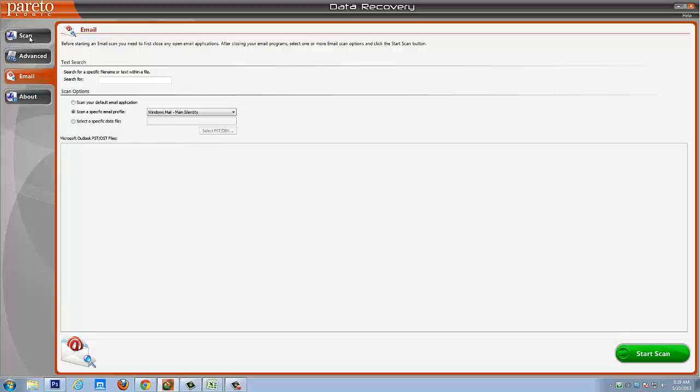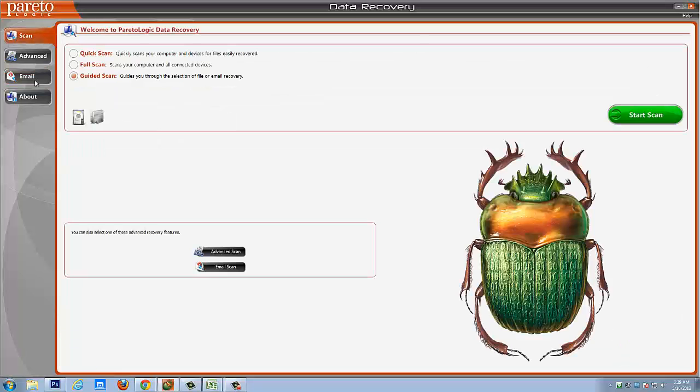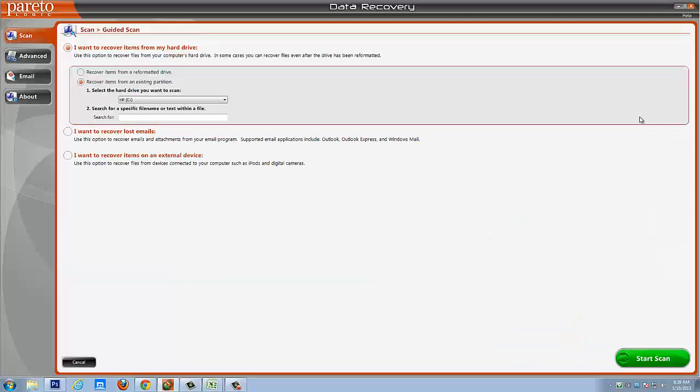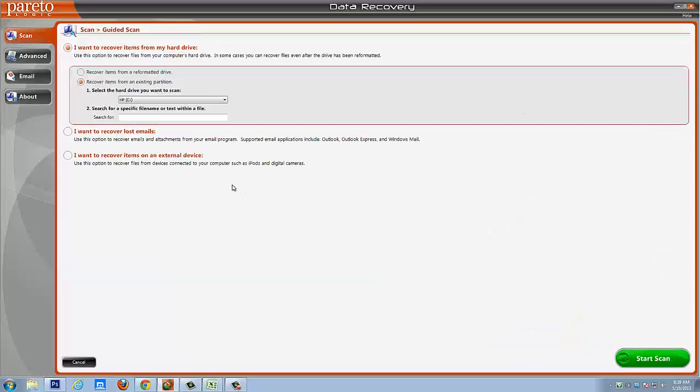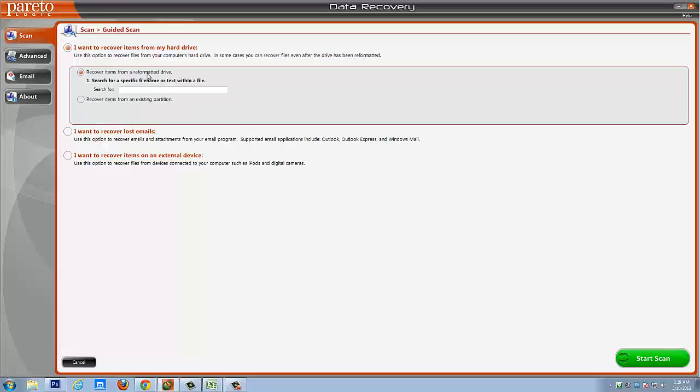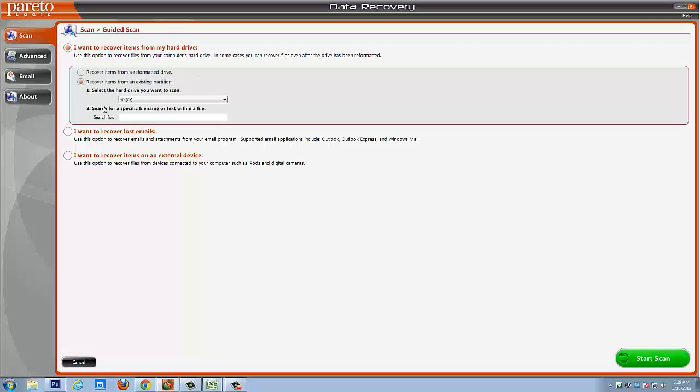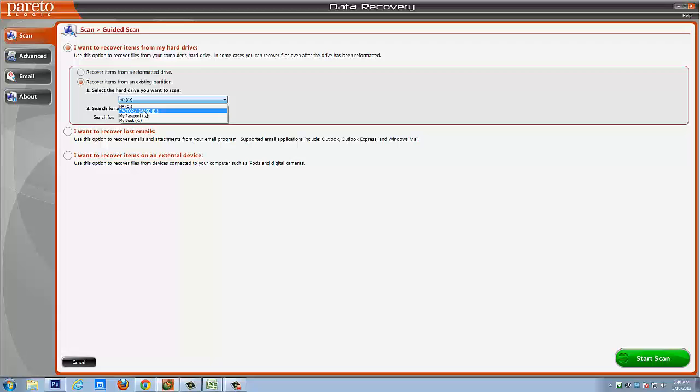For this demonstration, I'm going to go back to scan and we're going to walk through and do a guided scan. So we'll click start scan and as you're going to see here, it's going to bring up a new window and it says I want to recover items from my hard drive. You're going to select either recover items from a reformatted drive or recover items from an existing drive, and you would simply select which drive on your computer or external drive you want to scan.